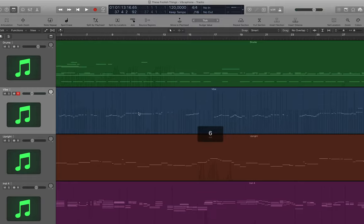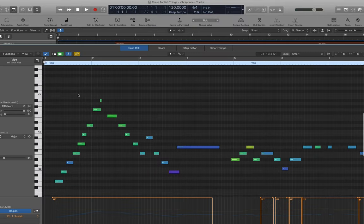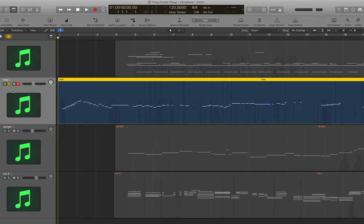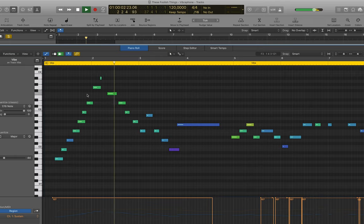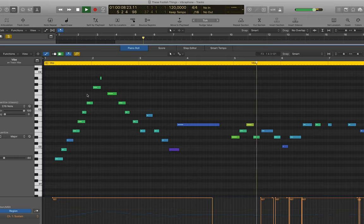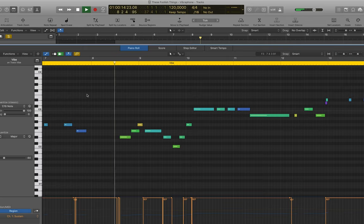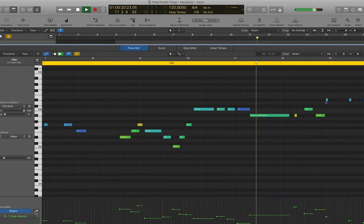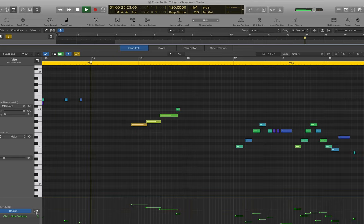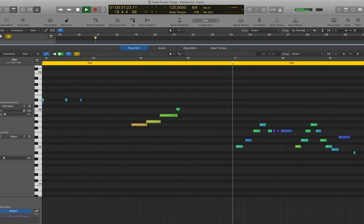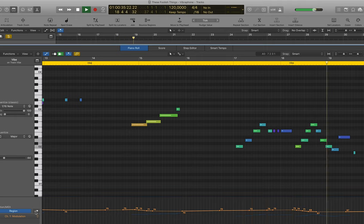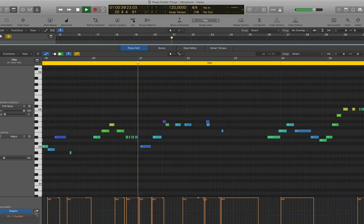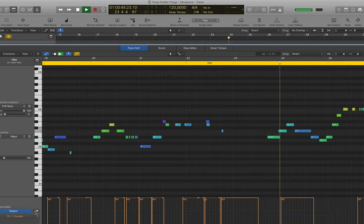In the library, we can control the vibrato of the vibraphone using the modulation controller, the mod wheel, or CC1. Note that careful use of the sustain maintains the instrument's realistic performance, as well as good use of velocities to bring accurate performance dynamics.